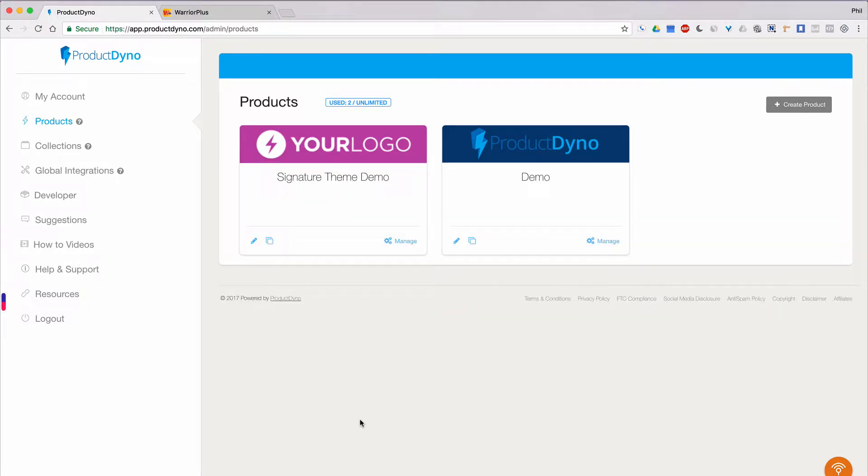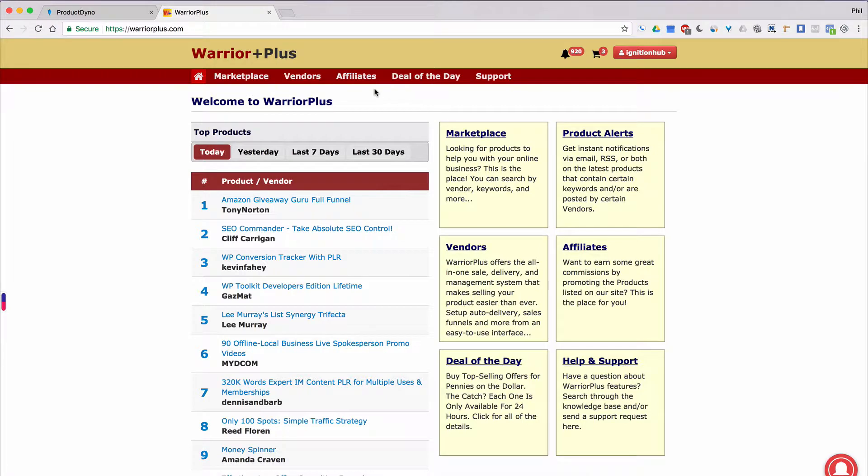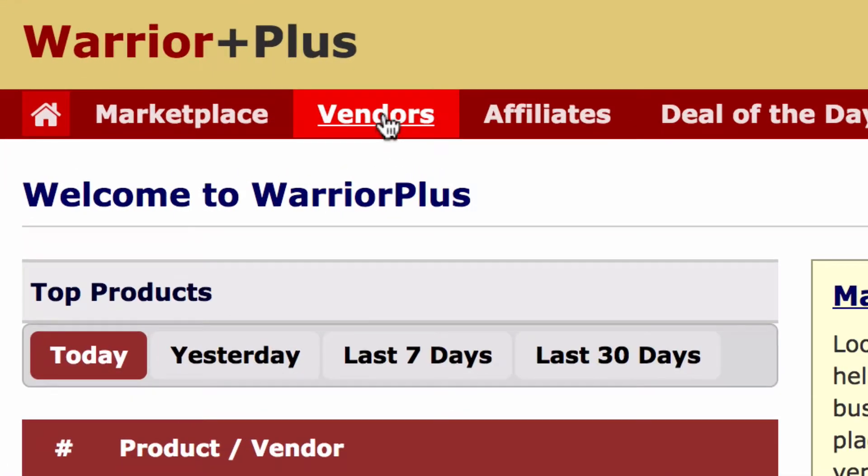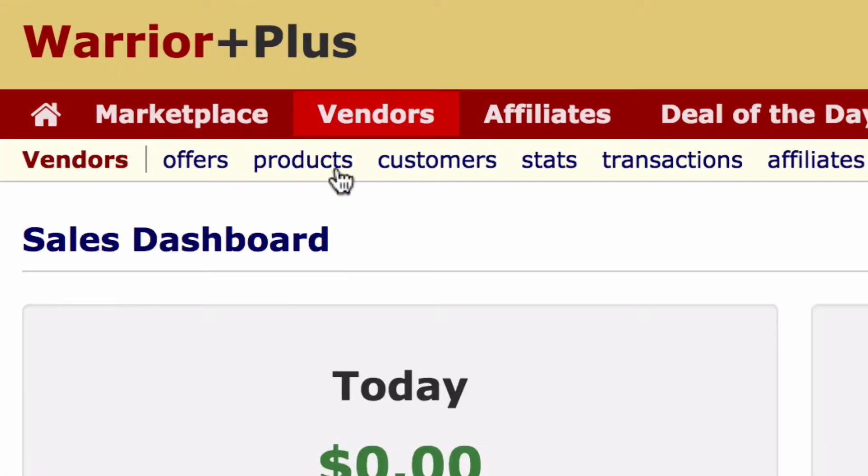What we'll need from your Warrior Plus product is the product ID. And the way we'll find this is pretty simple. Just log into your Warrior Plus account, click on vendors, then click on products.